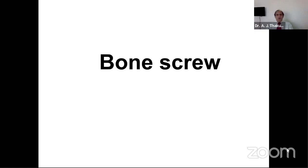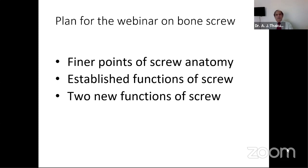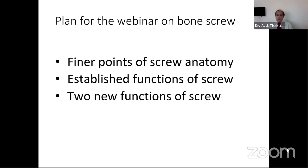Today we're going to talk about bone screws. In the first section I'm going to discuss the finer points of the anatomy of the screw — details everybody knows but certain minor things which make the difference between safe and unsafe placement. Then I'll discuss the established functions of the screw. Lastly, I'm going to introduce two new functions recently accredited to the screw. We'll have three sections with question time in between.